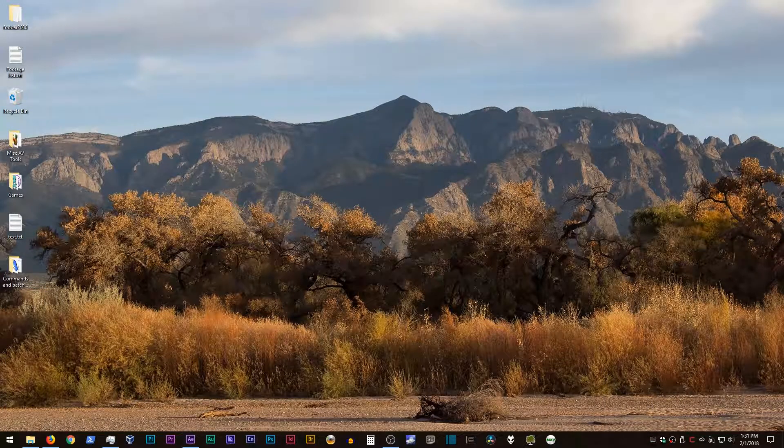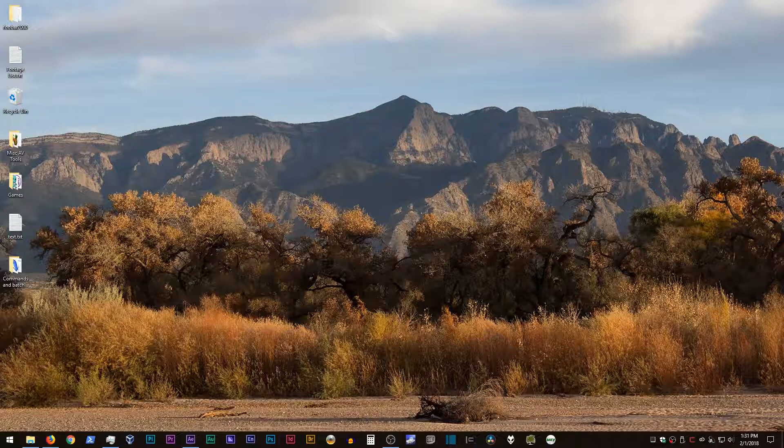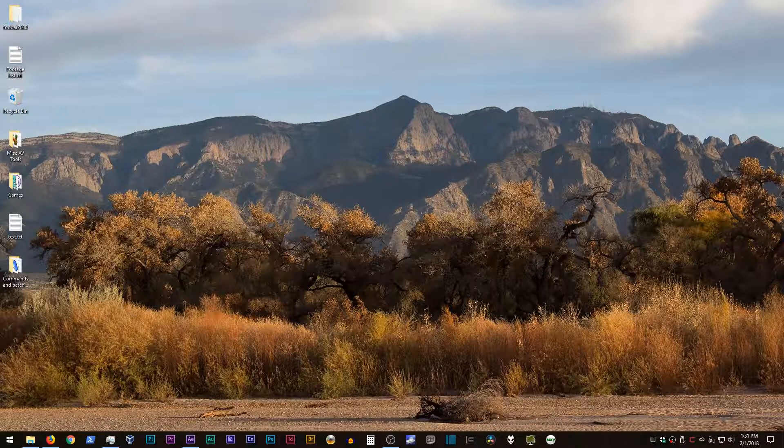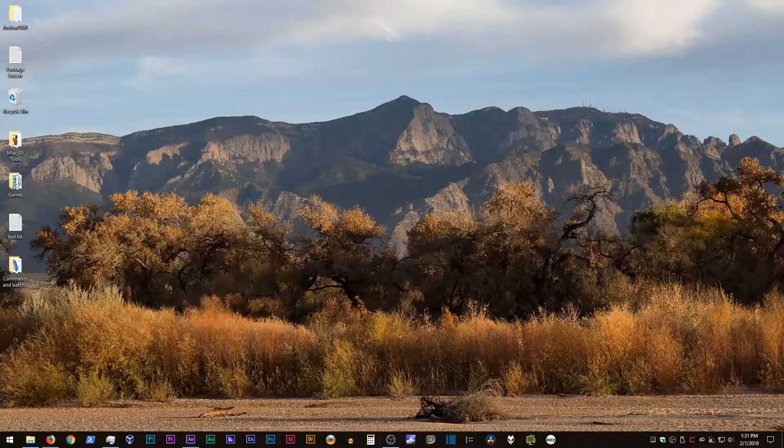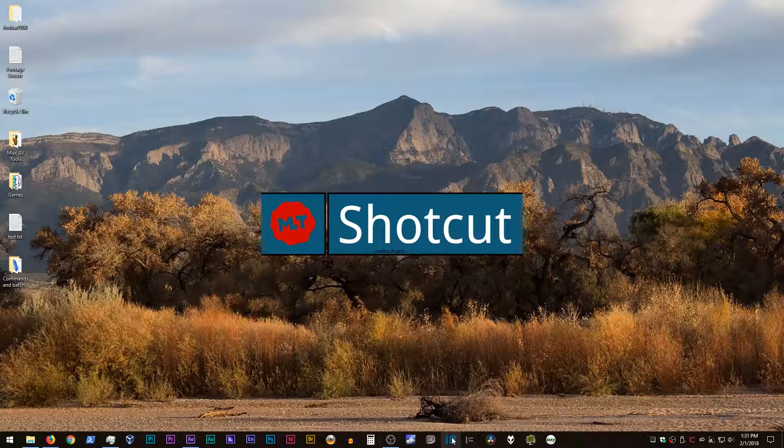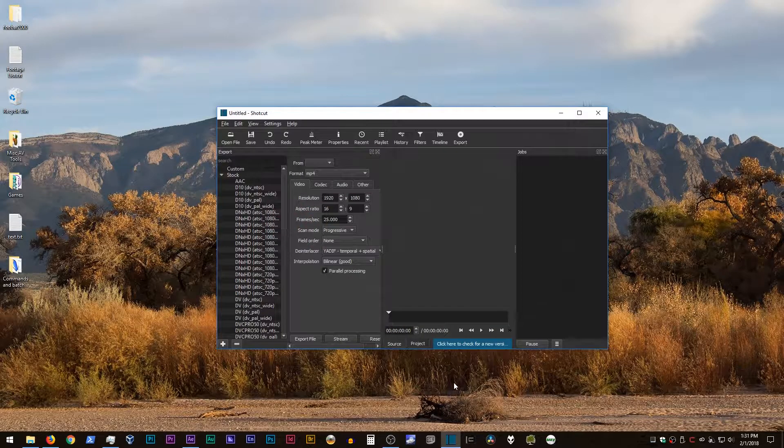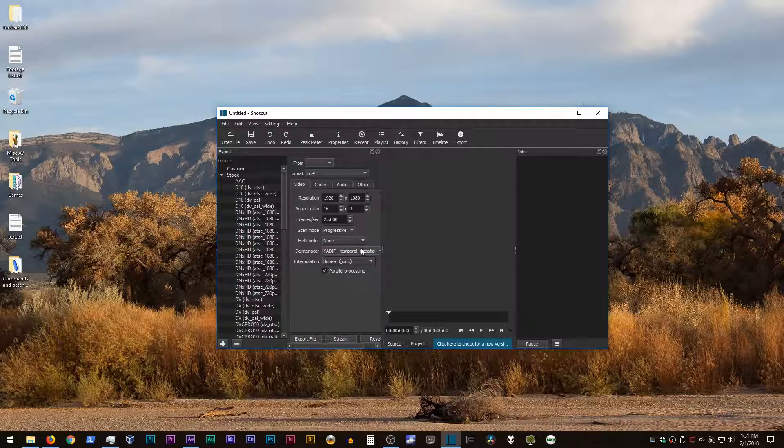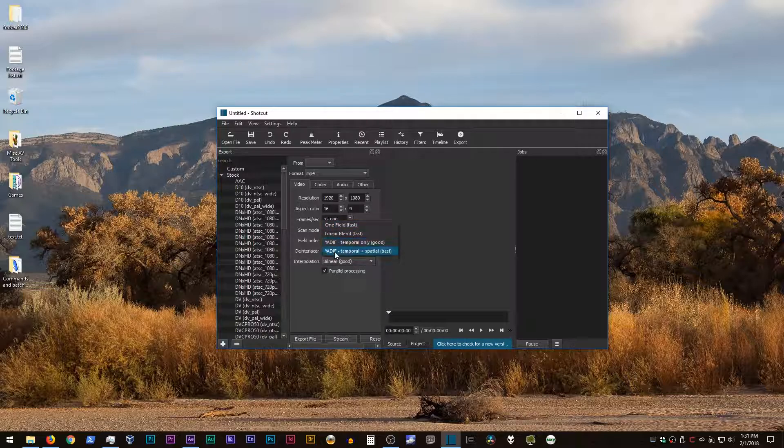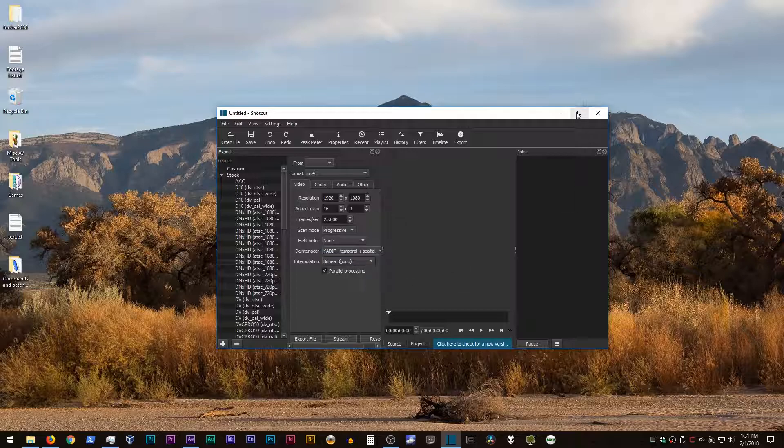Now, if those color shifts don't bother you and you just need to get something converted to throw into a project and that's it, then you may just live with the issues. But I think it's good to make sure that you're informed before you do anything. Also, when you do have interlaced video, you will notice that there are a number of different deinterlacer modes. Obviously, you want to go with the default, which is YADIF, Temporal plus Spatial.